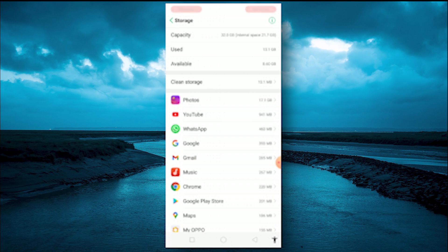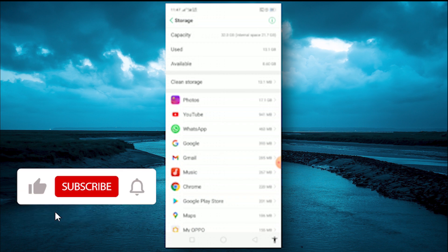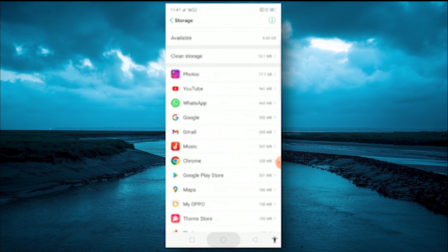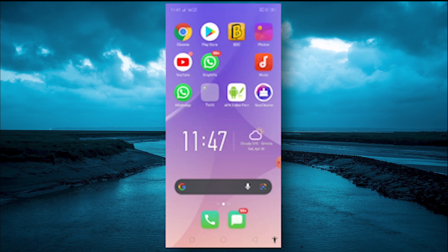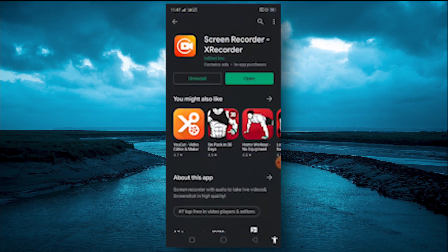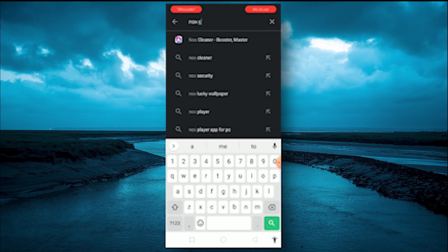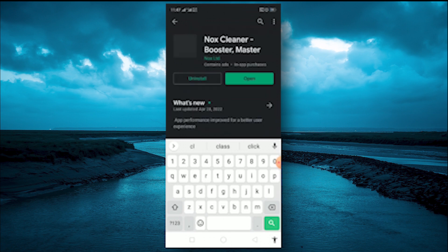This is the app for me. In this video, you can use the app Knox Cleaner. You can search for Knox Cleaner.